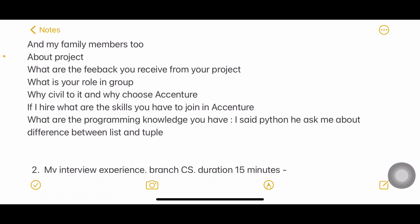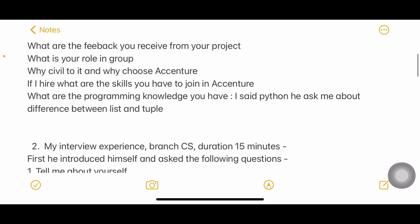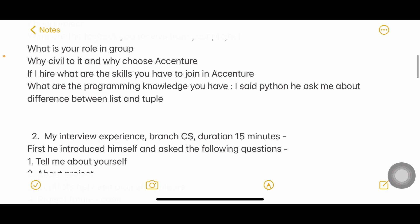They asked what specifically you did — whether you gathered data, did testing, coding, or the presentation. They also asked why Civil (since this person was from Civil engineering), why you chose Accenture, what you know about Accenture, what skills you have, and your programming knowledge. When this person mentioned Python, the interviewer asked about the difference between list and tuple — a basic Python question you should be able to answer.